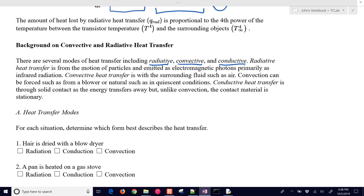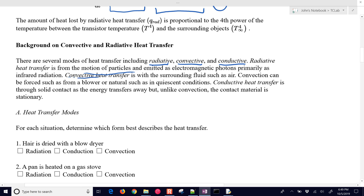Radiative heat transfer comes from the motion of particles emitted as electromagnetic photons — primarily infrared radiation. At higher temperatures you can start to see it glow. Convective heat transfer is like putting your hand over something hot and feeling the air convecting upward. If you put your hand to the side, you can feel the radiative heat transfer — the thermal radiation transferring heat to your hand.